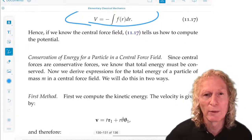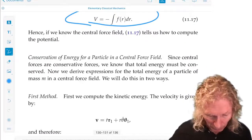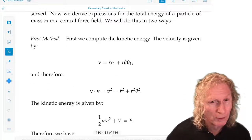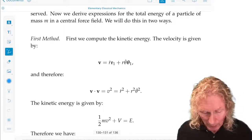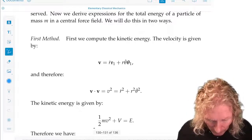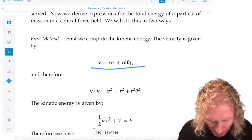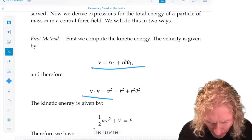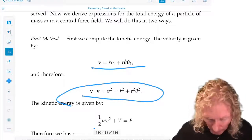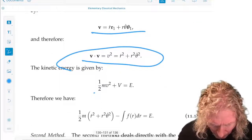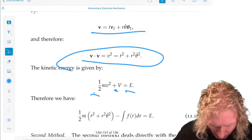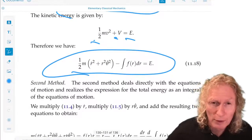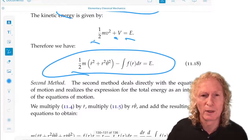We now have the potential energy for the central force field. Let's derive the total energy. There are two ways to do this. We can use the velocity — we know what that is in polar coordinates. v dot v, velocity squared, gives this expression, and so kinetic plus potential energy equals a constant. You can differentiate it with respect to time and verify that it is a constant. This is the total energy in polar coordinates for a particle moving in a central force field.